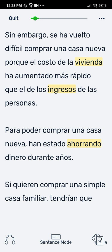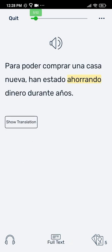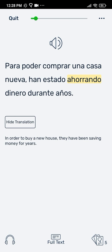Another useful function to try is sentence mode. Sentence mode allows you to concentrate on one sentence at a time, which can make long lessons less intimidating.